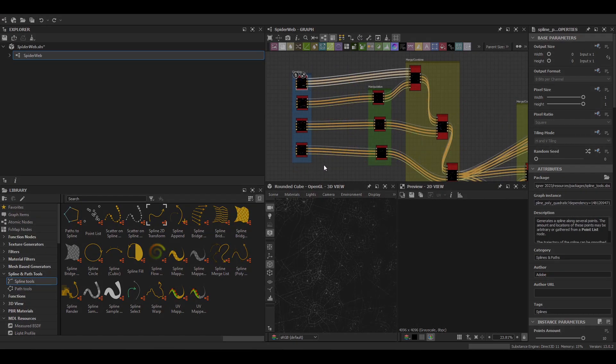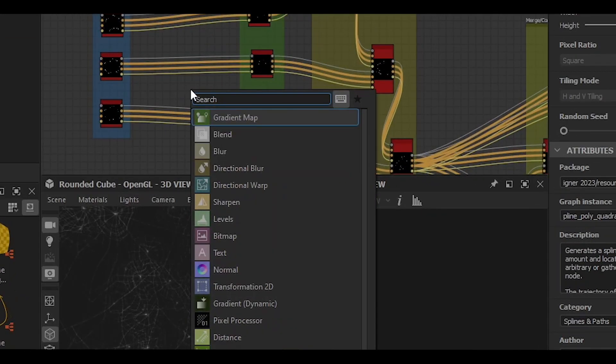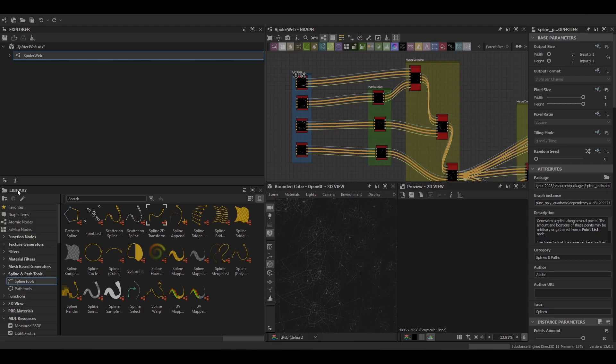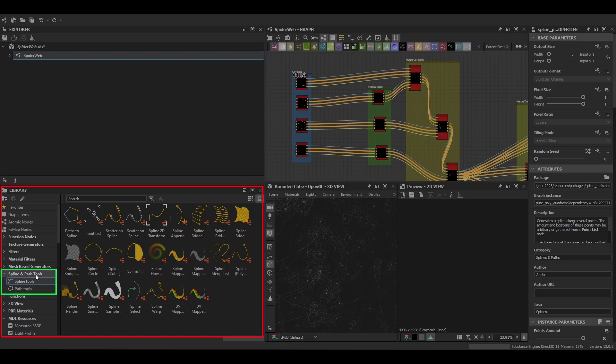When it comes to finding the spline nodes it's nice and easy. You can either press the space bar and type spline, or you can refer to the library section under Splines and Paths and it will give you a nice display of all the nodes you have available to you.